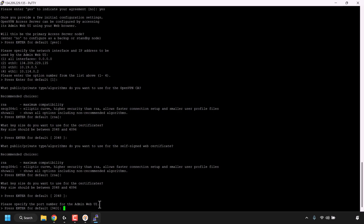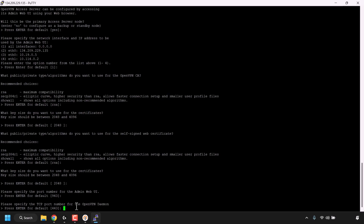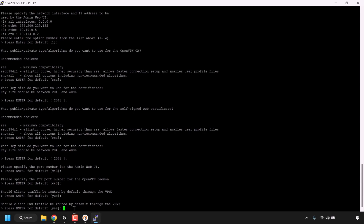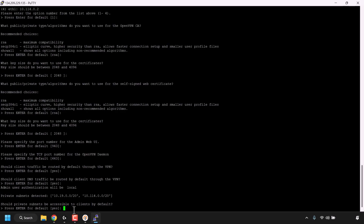For 'Please specify the port number for the admin web UI,' press Enter for the default 943. For 'Please specify the TCP port number for the OpenVPN daemon,' press Enter for the default 443. For 'Should clients' traffic be routed by default through the VPN?' press Enter for the default yes. For 'Should clients' DNS traffic be routed by default through the VPN?' press Enter for the default yes. For 'Should private subnets be accessible to clients by default?' press Enter for the default yes.